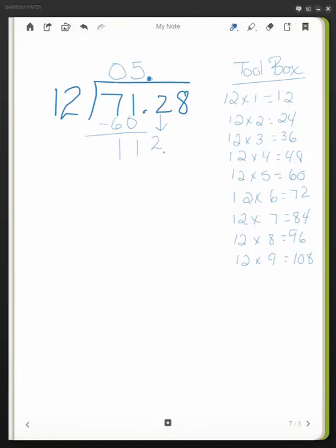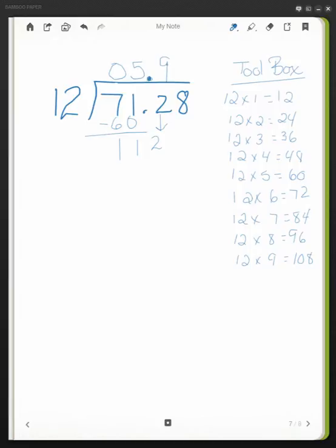If I have 112, how many groups of 12 can I get? Again, looking over here, I notice that 12 times 9 equals 108. 9 times 12 is 108 and I subtract. This leaves me with 4.